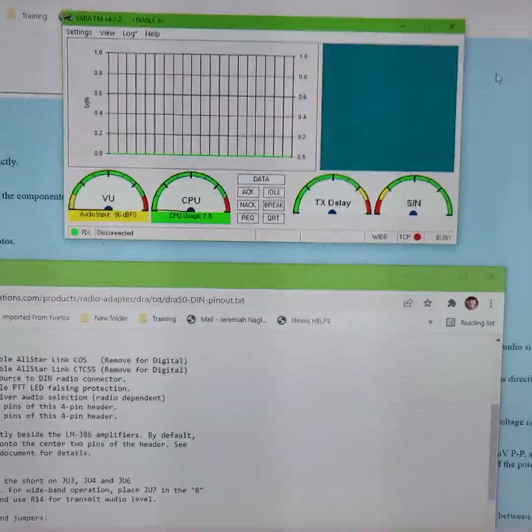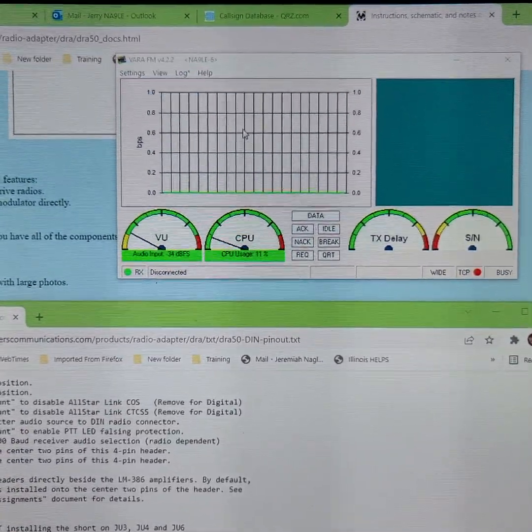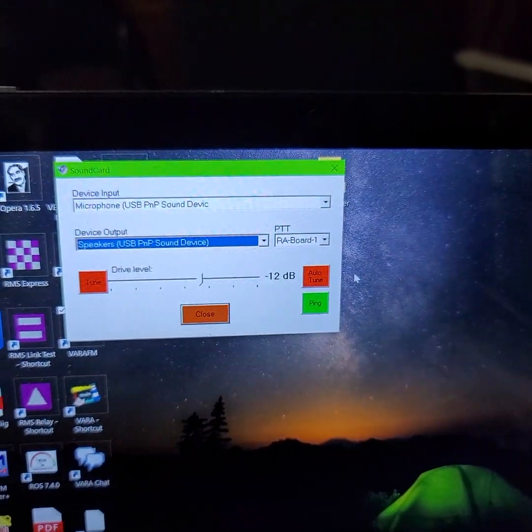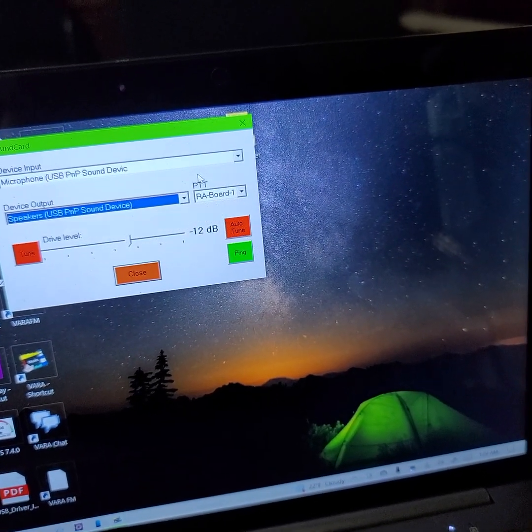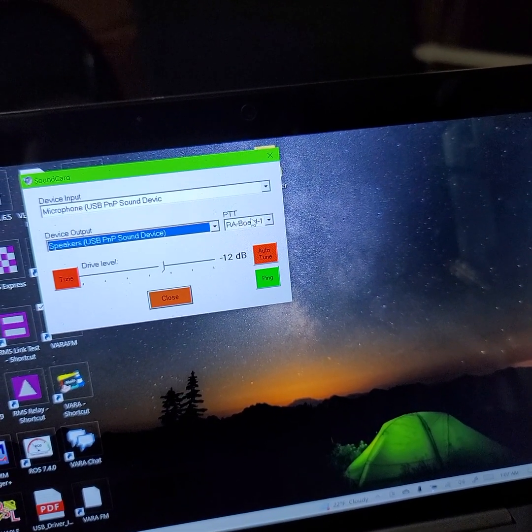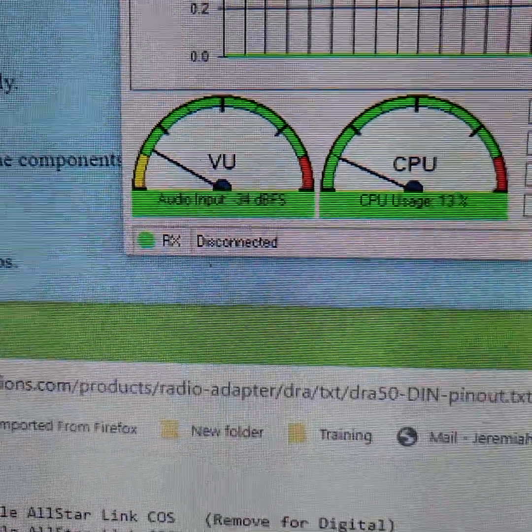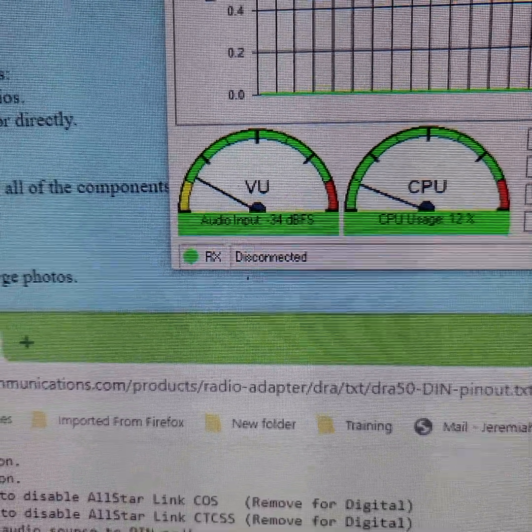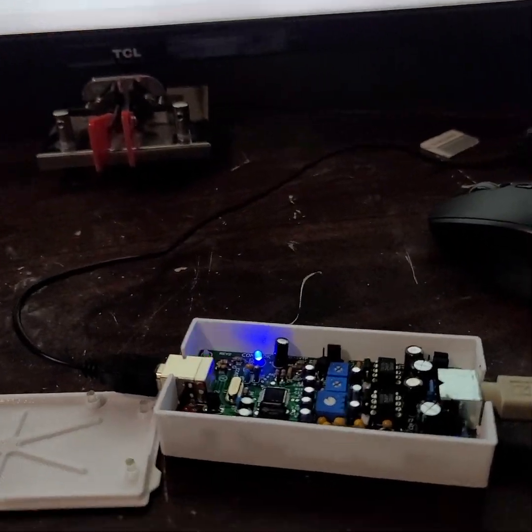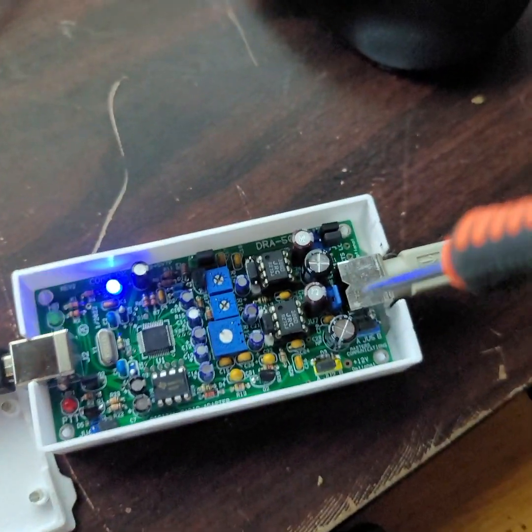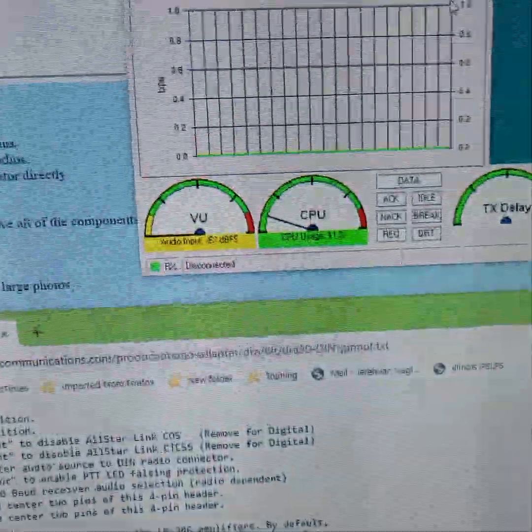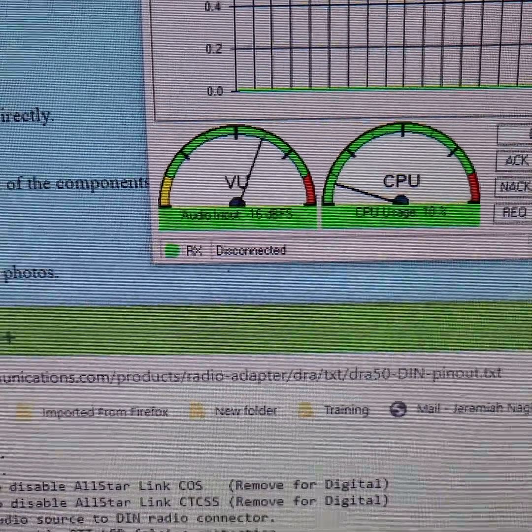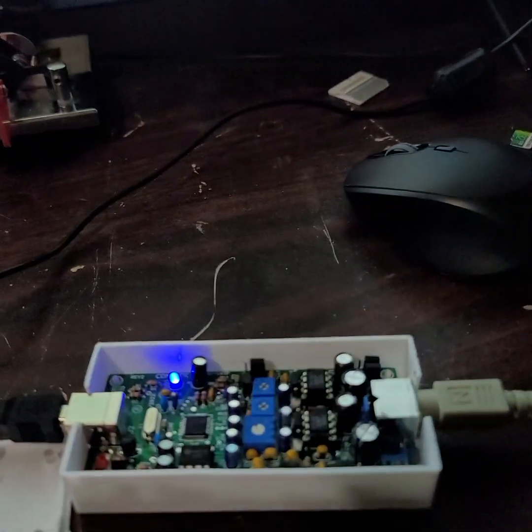Now first thing we got to do, go into VAR-FM. It's already got it selected there, automatically picked it up RA board for PTT and we see we got some audio input but it's not high enough. We're gonna get that fixed here in a second. Now R14, the large trim pot, is the one that's for the incoming audio. We want the audio input just about there at one o'clock, turning the large R14 pot.